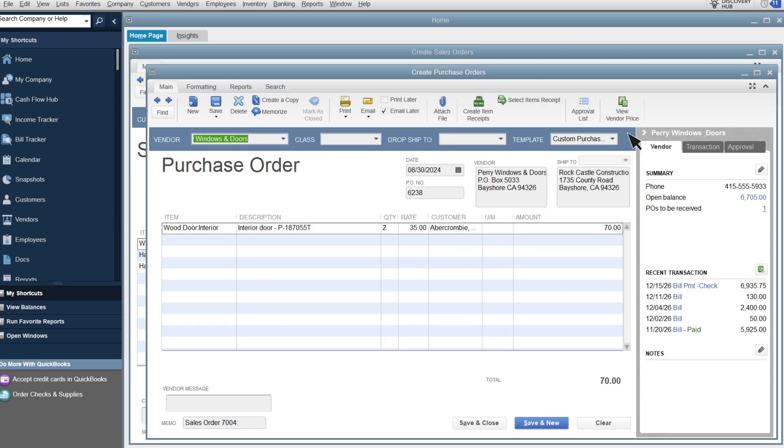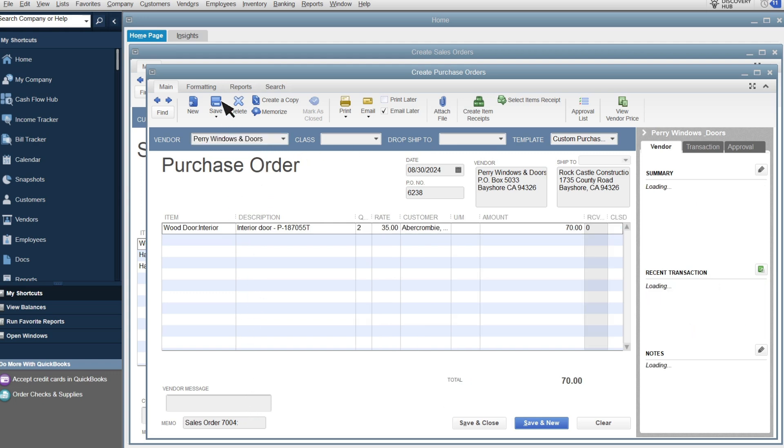QuickBooks fills out the purchase order for you. Fill in any additional details like the vendor you're sending the purchase order to or a message to the vendor. Then save and send the purchase order to your vendor.